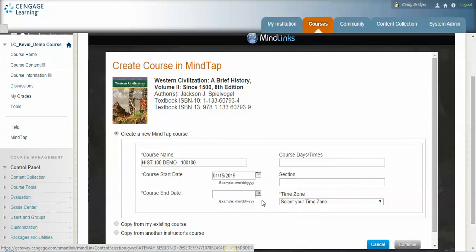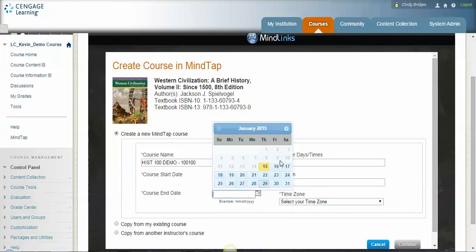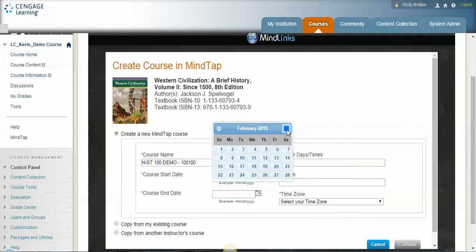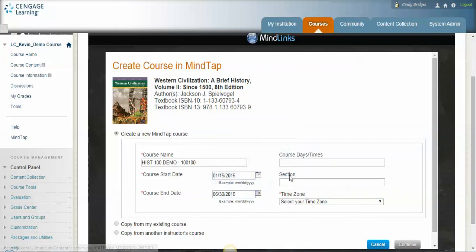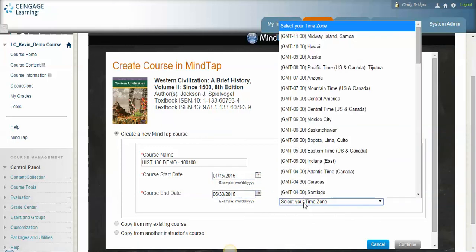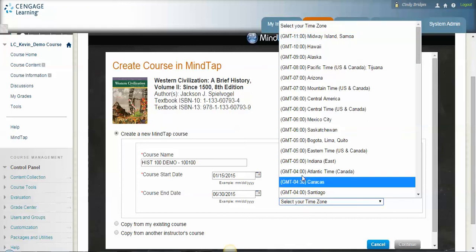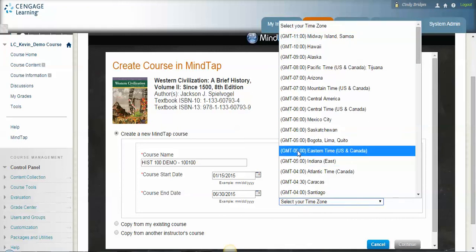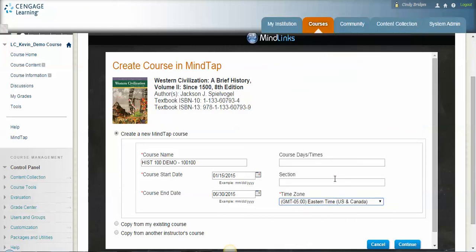So we're going to choose today the 15th, and then I like to push it out kind of far, maybe till June, just so that if I have any incompletes I can go back into the course. And then lastly you want to select your time zone, ours for East is here, it's kind of towards the bottom, and then I want to continue.